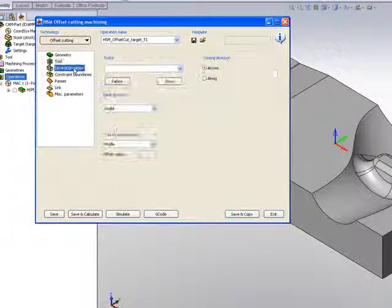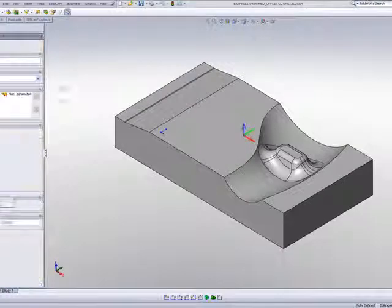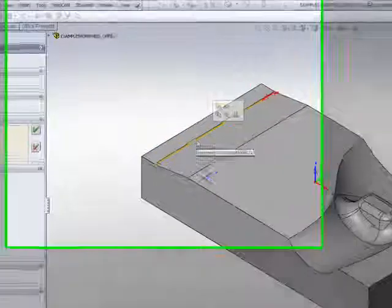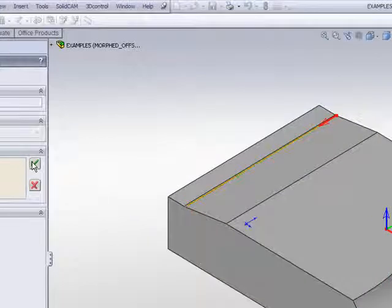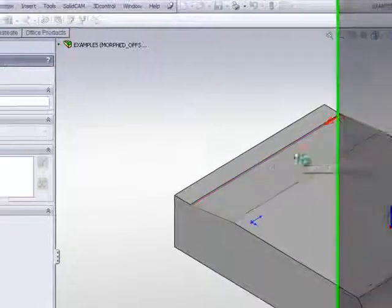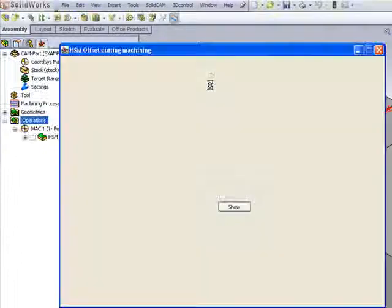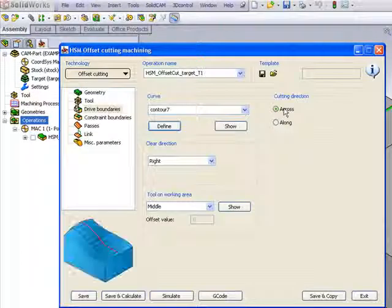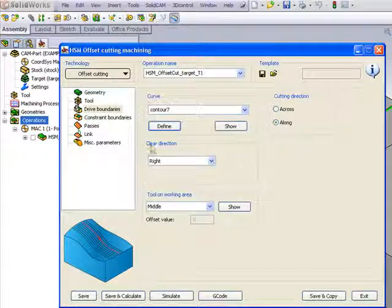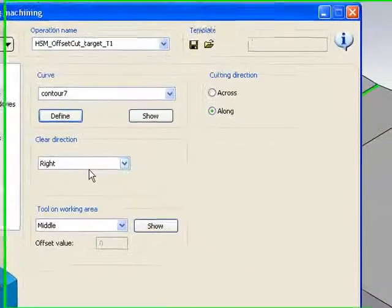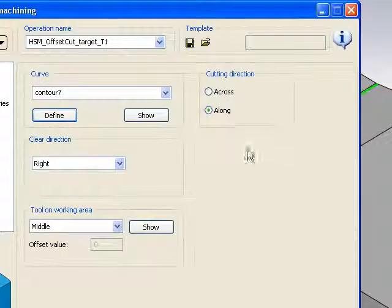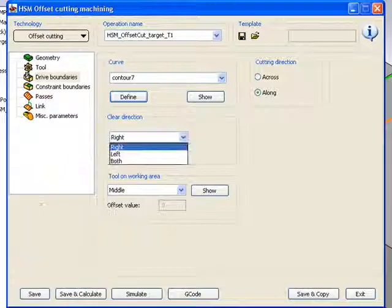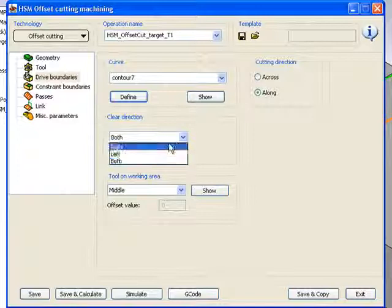And in my drive boundary this time, I would like to use this particular curve over here, and note also the direction that I'll be working in. Now, we have here the option of working either across or along, parallel to the geometry that I've chosen. And the next option we have here is also clear direction, whether I want to work to the right of the part or to the left of the part. In this particular case, I'll read or I can actually go in both directions. In this particular case, I want to work right now only to the right.